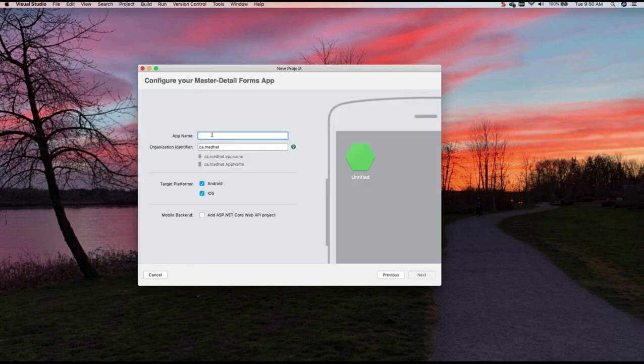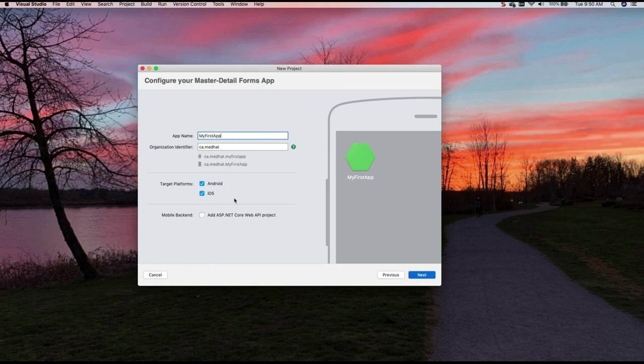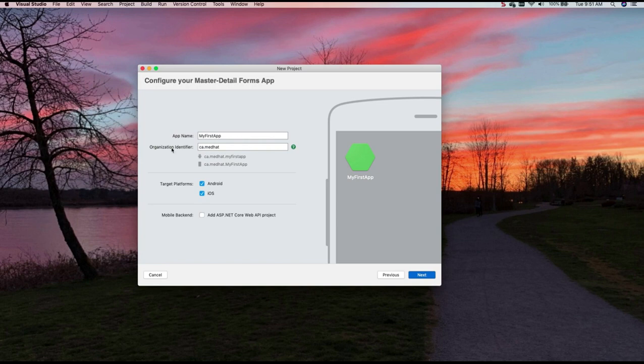It's going to ask you for the name of your app. And I will call it my first app. Here you can choose whether you want to target Android or iOS. In my case, I'm going to say both. And the organization identifier, ca.medhat, or whatever you want.